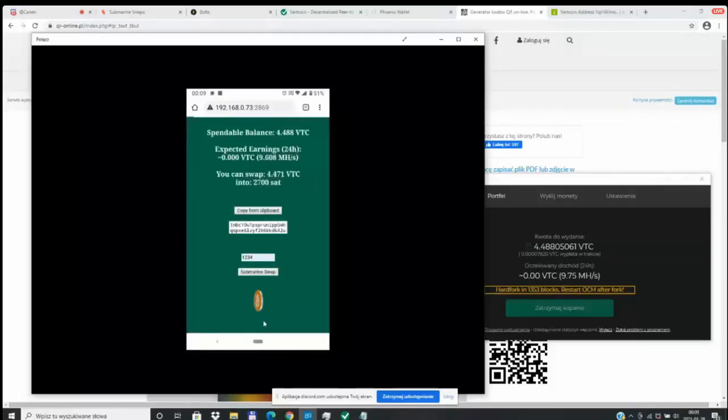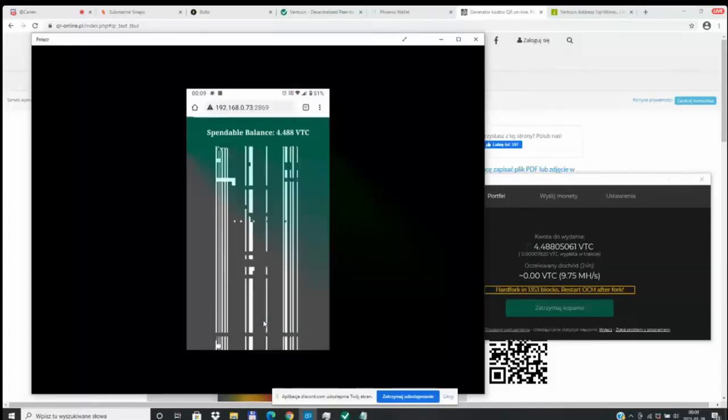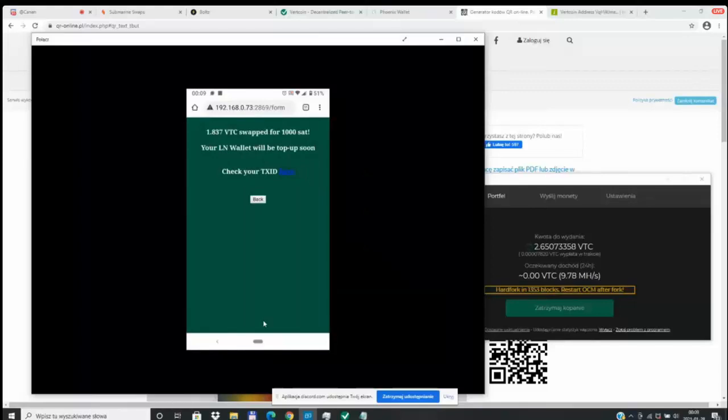At this point, you'll want to enter your One Click Miner password and press the lower button to start the submarine swap. And you'll see that your swap is in progress.